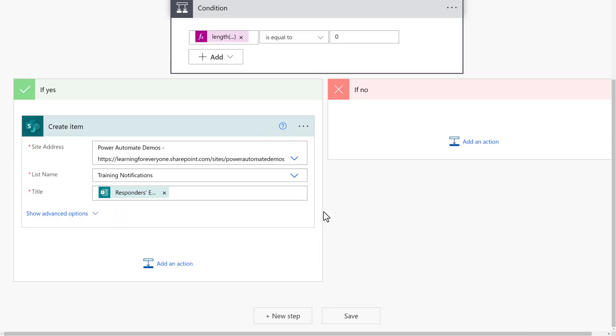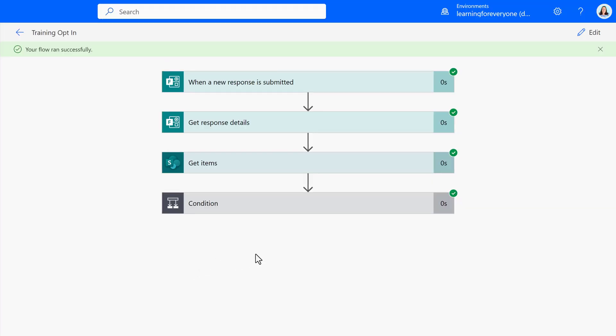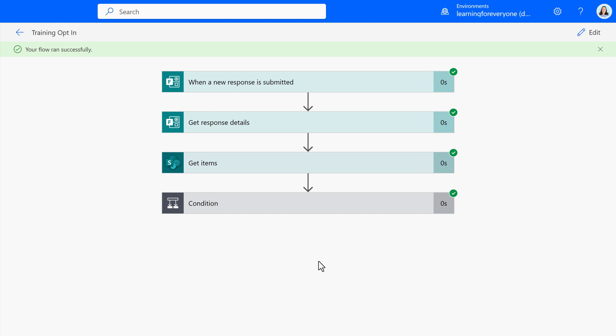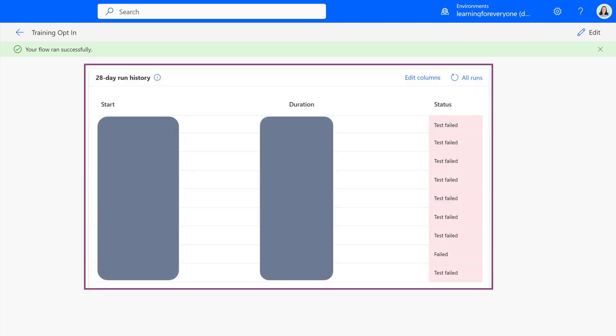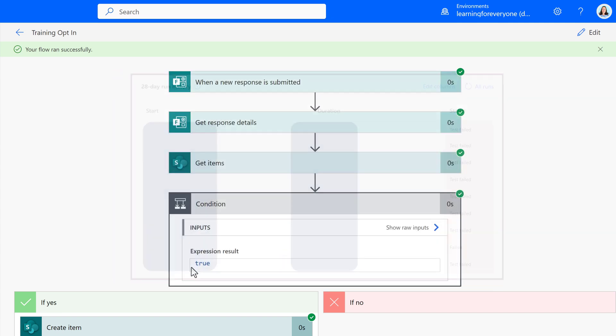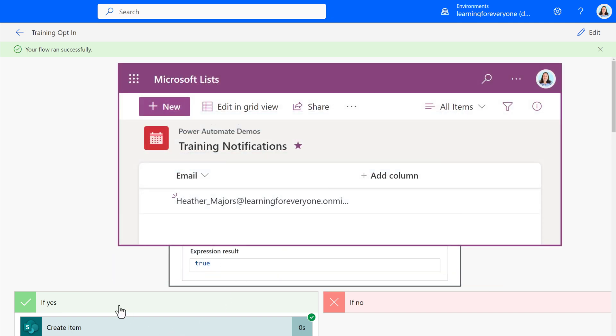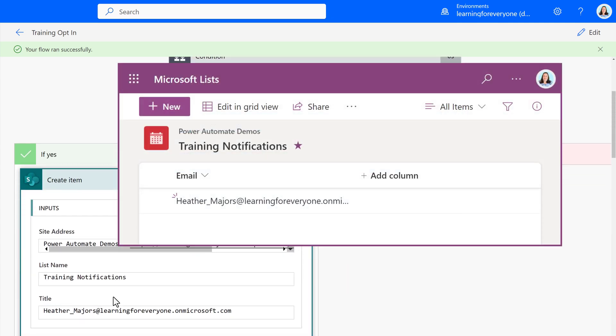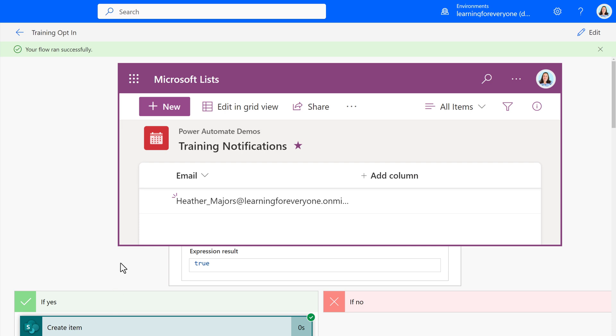And that is all we need for the If Yes side. If the condition control is false, then on the If No path we will do nothing. As always, I suggest that you test your flow. My first attempt at this resulted in several failed tests. After more research, I was able to correct my flawed logic and successfully add the emails to the list.